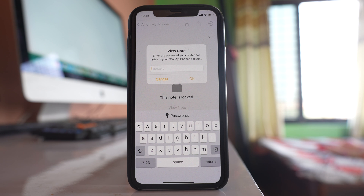In this way you can hide private photos or photos which are present in the gallery of your iPhone.